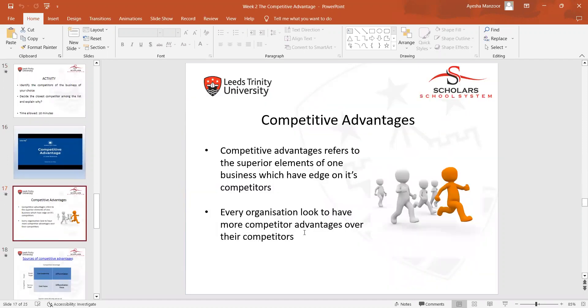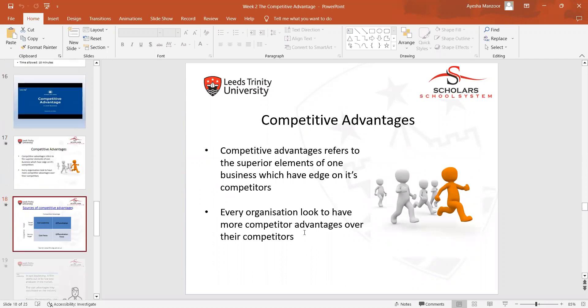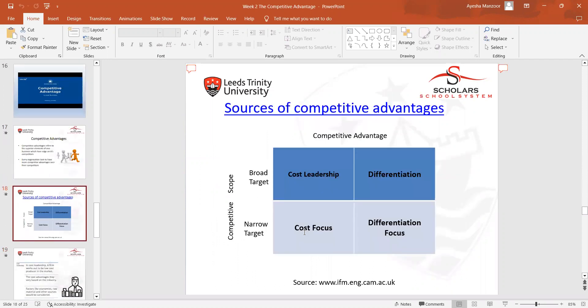We discussed what competitive advantage is and then covered the sources of competitive advantage — cost leadership, differentiation, cost focus, and differentiation focus — and how we can compare them with competitive advantage and competitive scope.